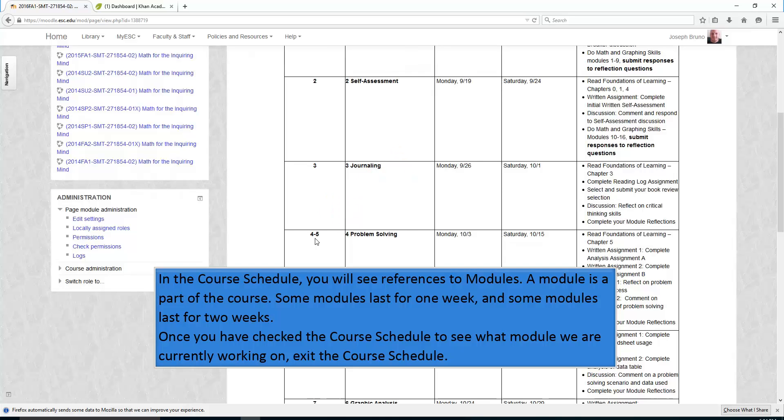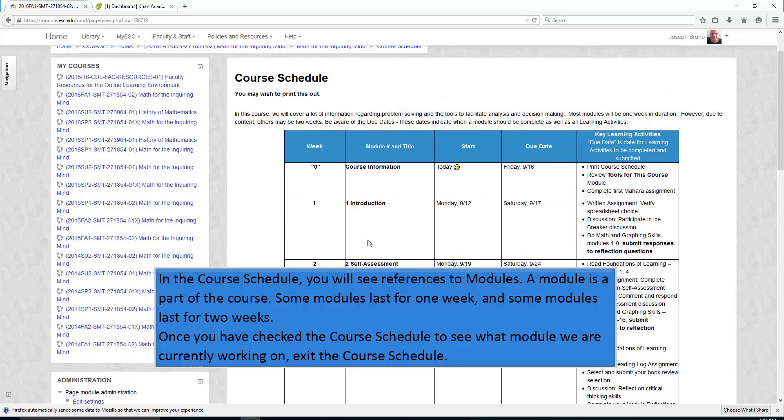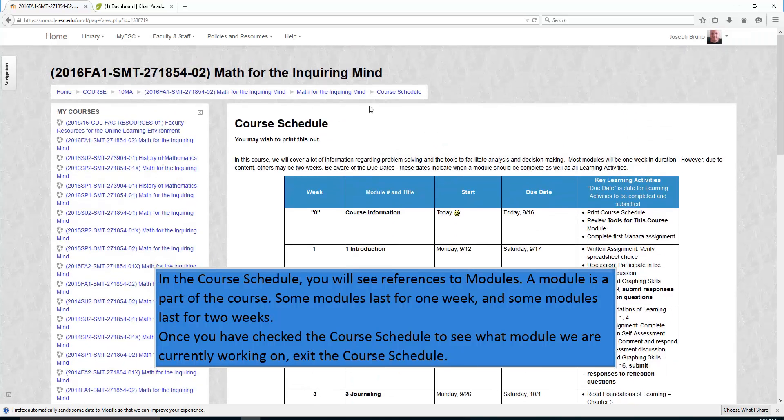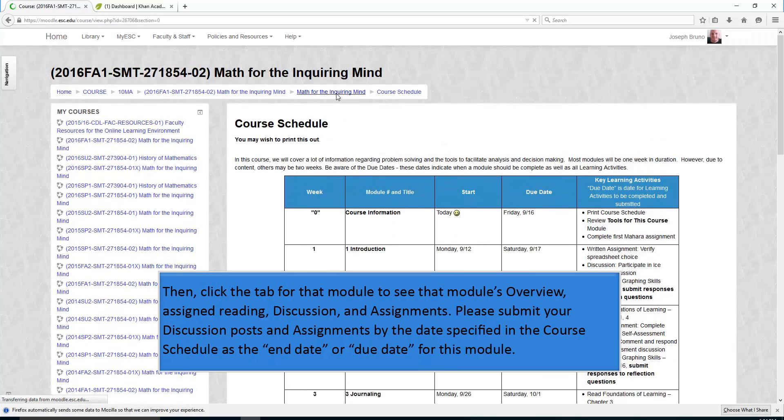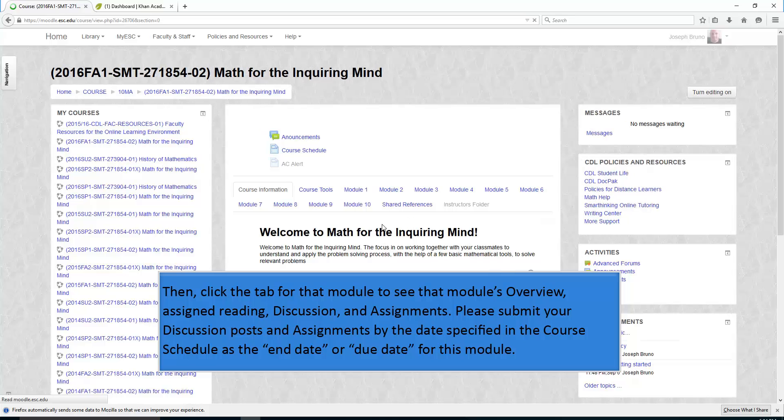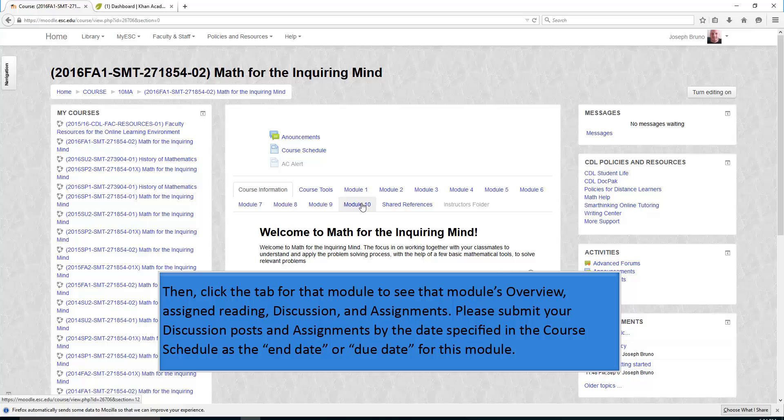Once you have checked the course schedule to see what module we are currently working on, exit the course schedule. Then click the tab for that module to see that module's overview, assigned reading, discussion, and assignments.